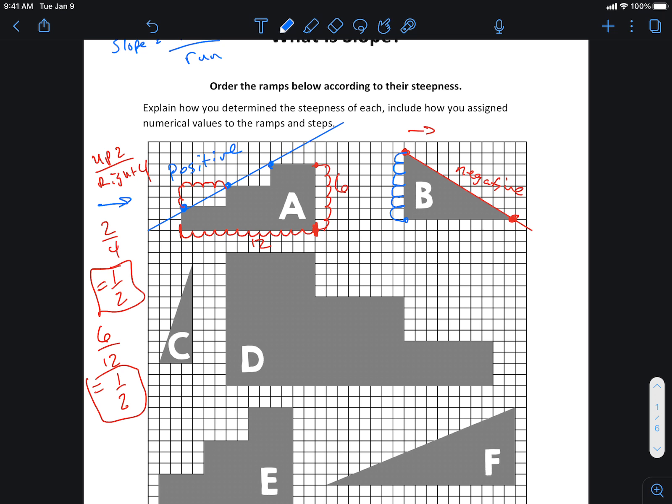Well, what do we associate with going down? Down is always kind of negative, right? So down six. And we have to figure out how far over we're gonna go, left and right, because that's the run. Well, then I go one, two, three, four, five, six, seven, eight, nine, ten. So to the right ten.